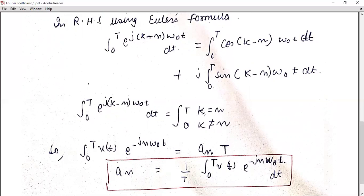However, if you consider any value other than k = n, the value becomes 0. For example, suppose you substitute k = 180 — then (180 − n) gives a result where the cosine and sine terms produce equal and opposite values that cancel out. So whenever you integrate for k ≠ n, the solution cancels out and the overall value is 0.